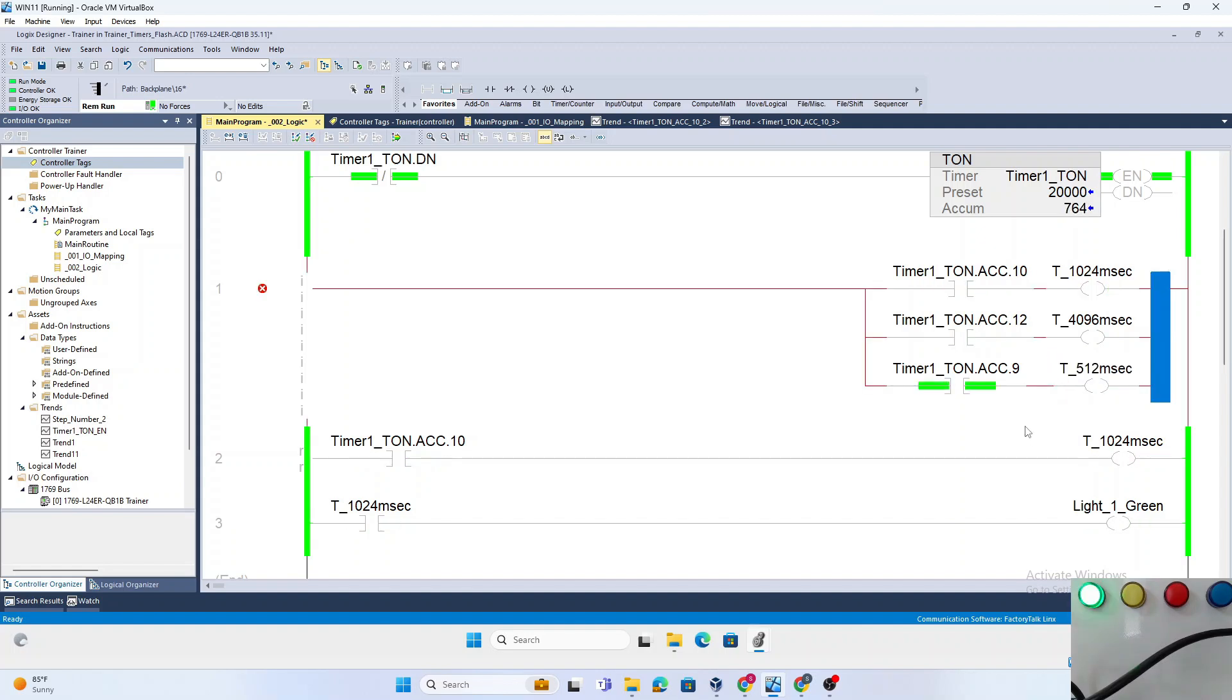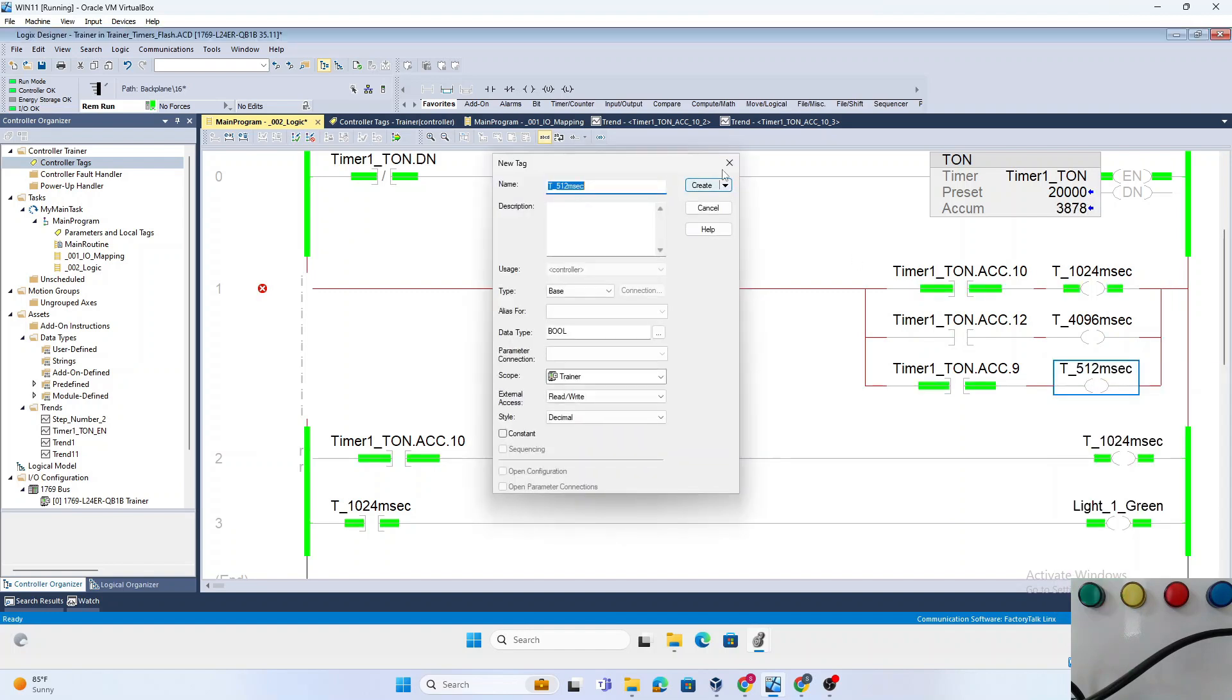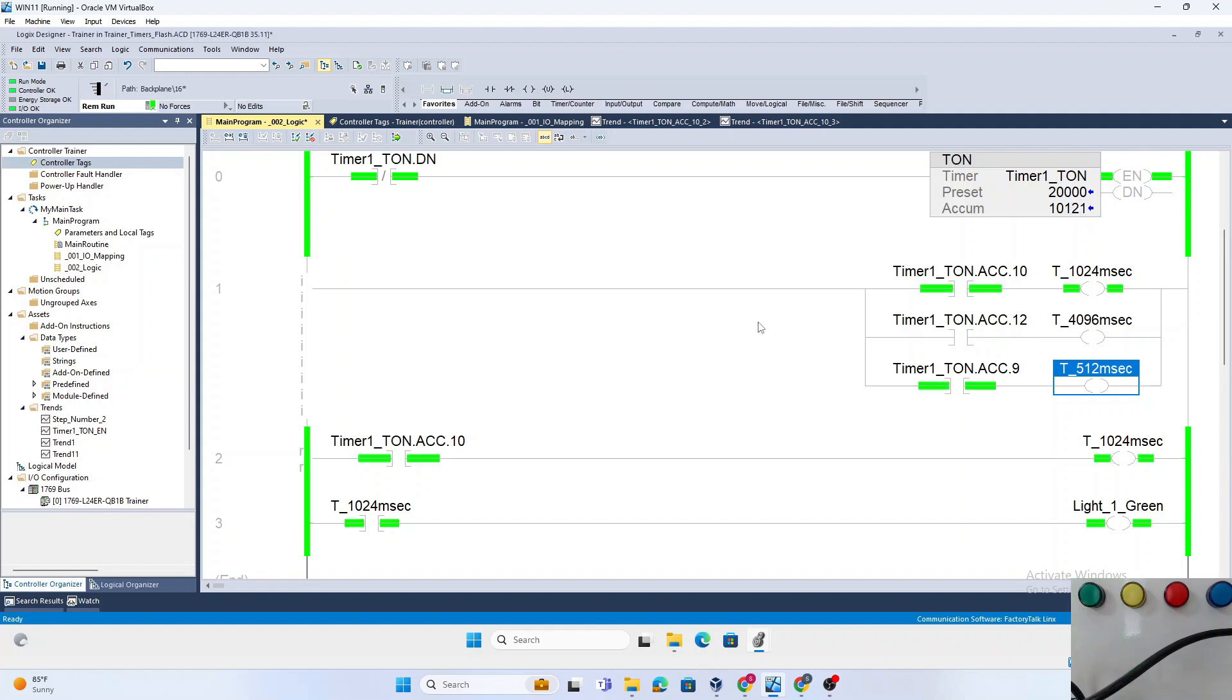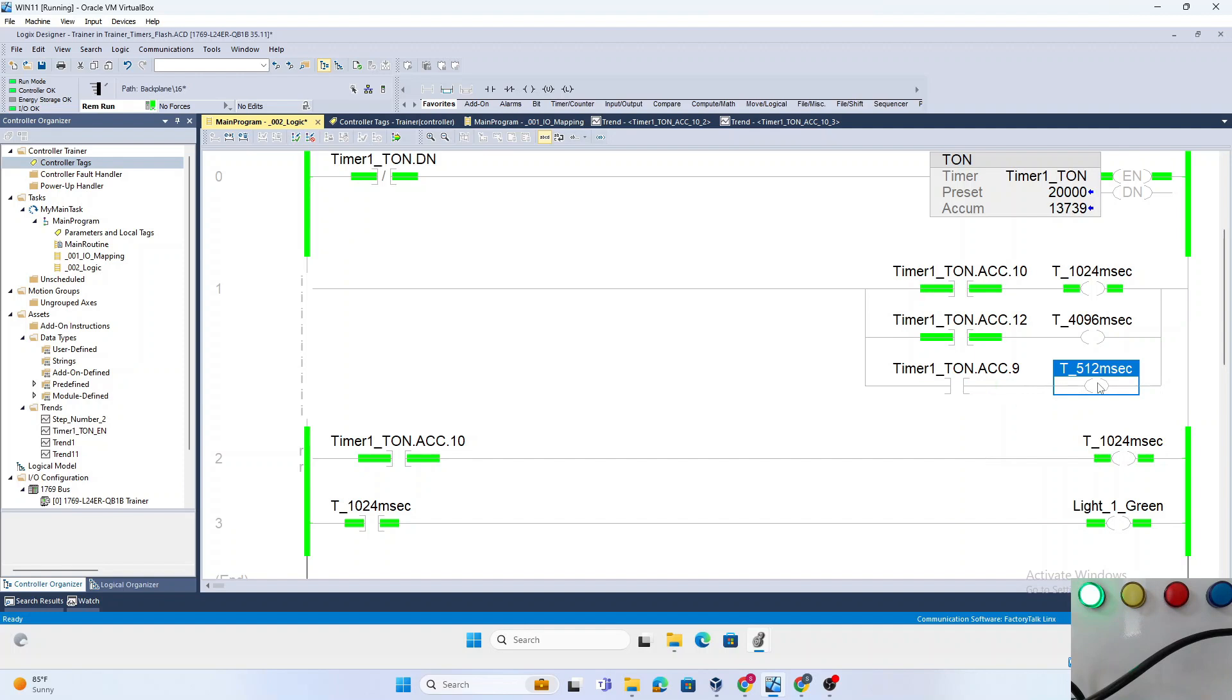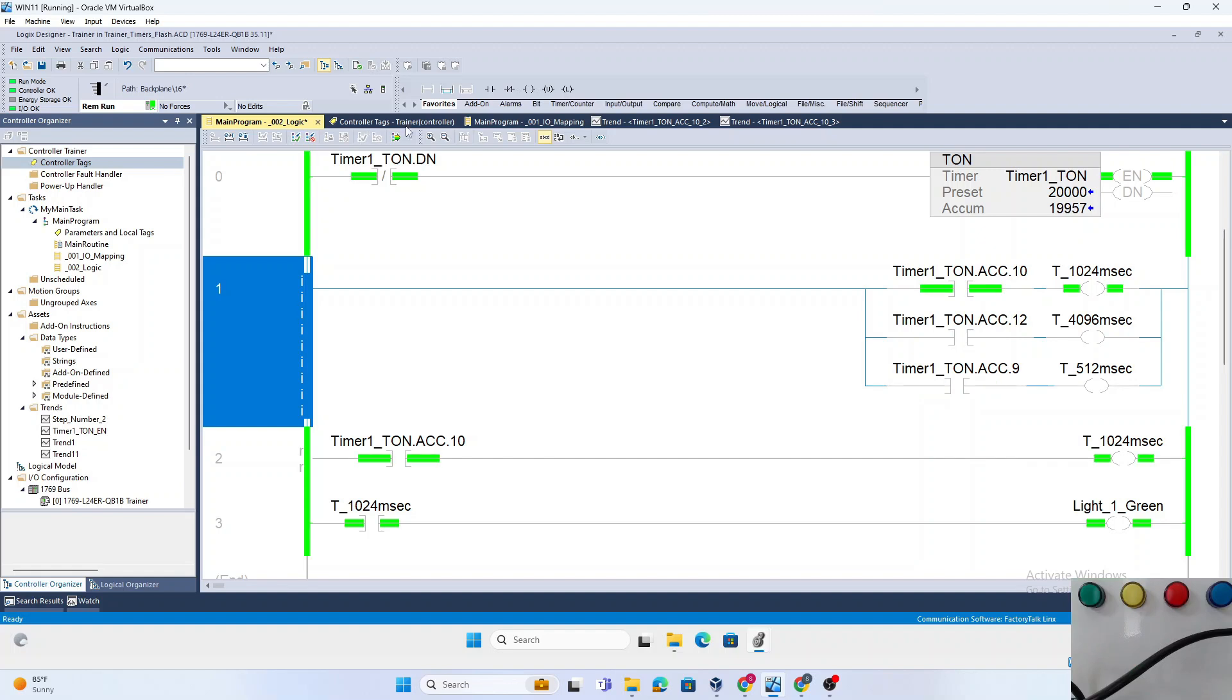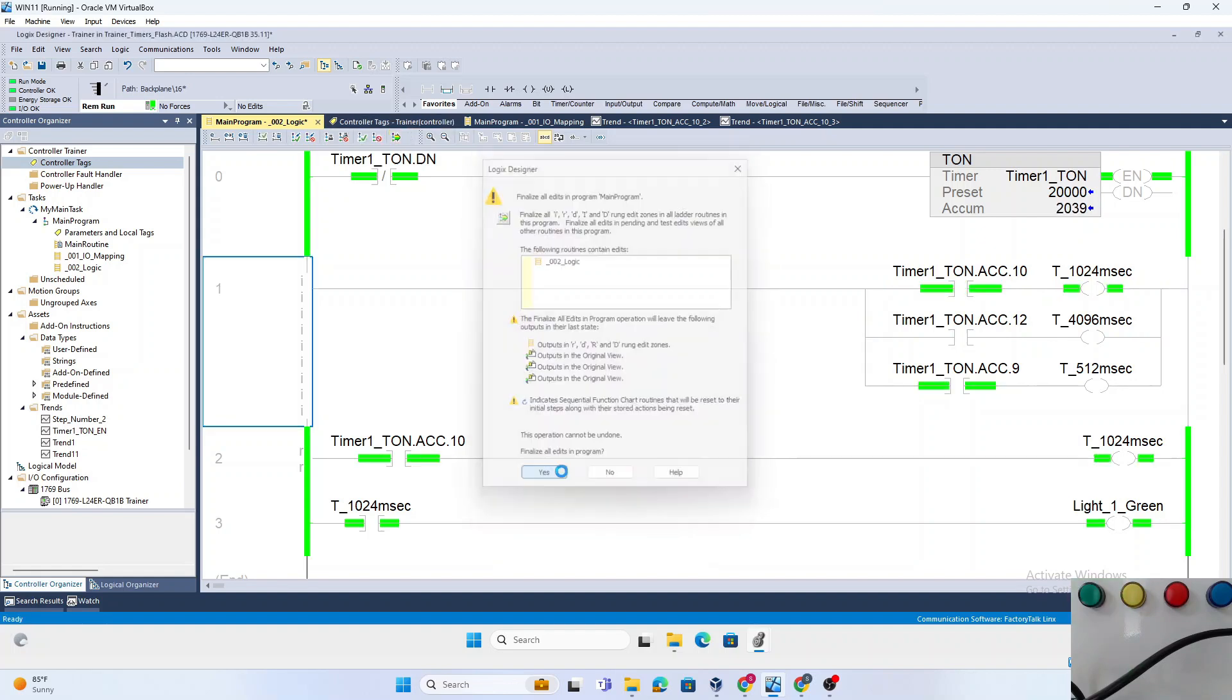We can also build a 512 millisecond flasher by using the dot 9 bit. Depending on your application, you could map all of these before or as you need them. I use bits 9, 10, and 12 to give me a half-second flasher, one-second flasher, and a five-second flasher signal.